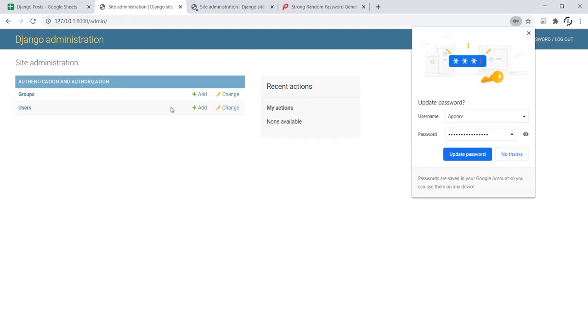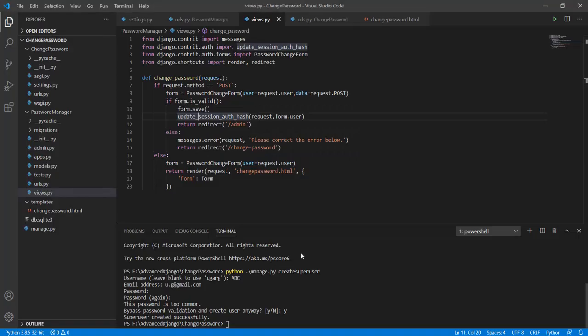As we can see this time we didn't have to log in again because we had used this update session auth hash. With that I will end today's lecture. Hope to see you soon. Thank you.